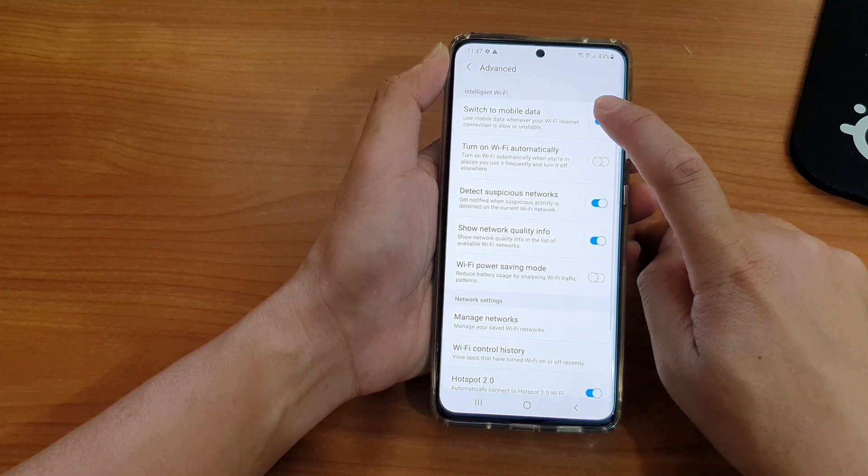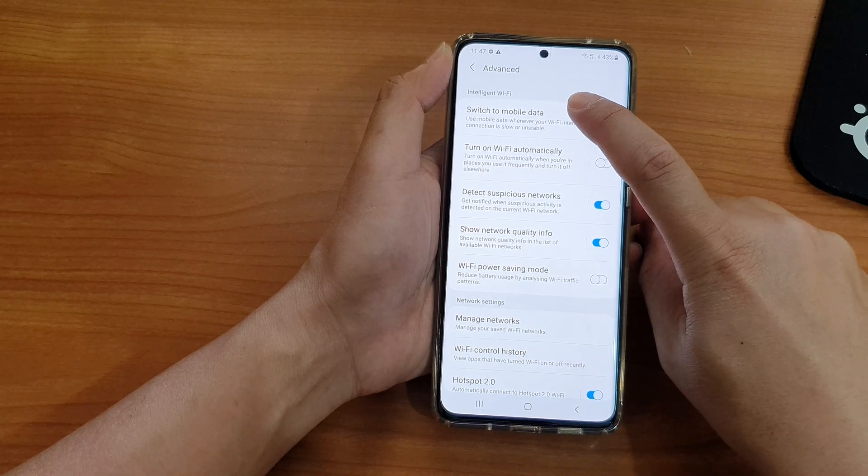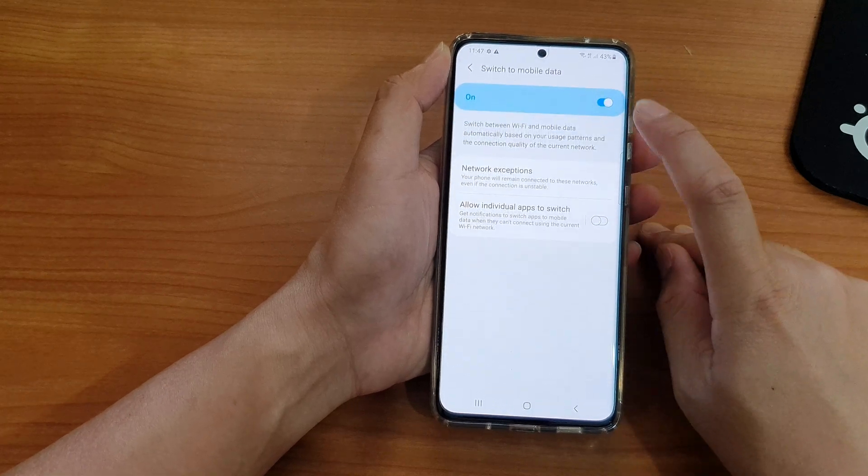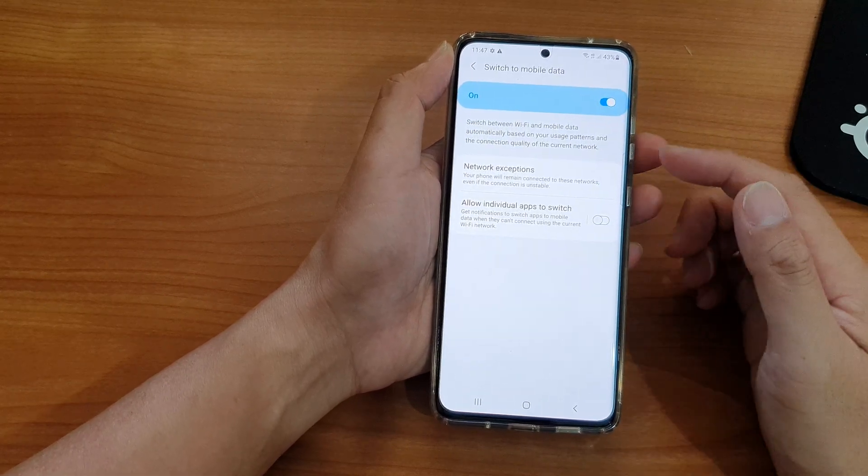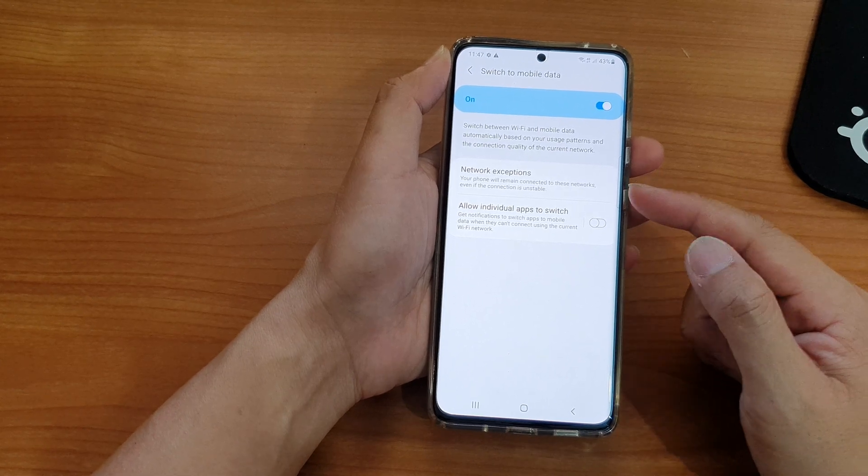Now if you tap on the left hand side panel, in here there are two more settings that you can set. You can set network exceptions and you can also set allow individual apps to switch.